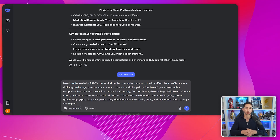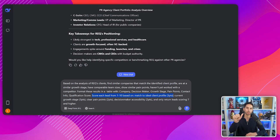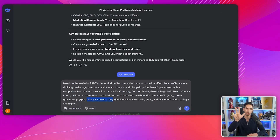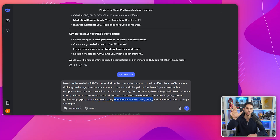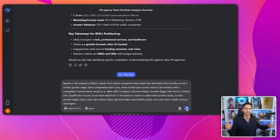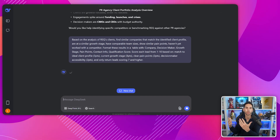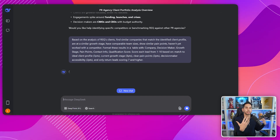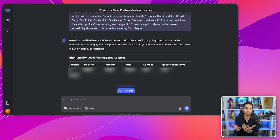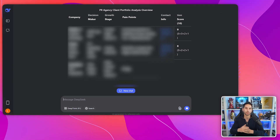Run each lead through a qualification process using this prompt: 'Score each lead from one to ten based on: match to ideal client profile (3 points), current growth stage (3 points), clear pain points (2 points), decision maker accessibility (2 points) — and only return leads scoring seven or higher.' The best part is that DeepSeek can process this entire analysis in minutes instead of hours or days. While your competitors are still manually researching one lead at a time, you'll have a full list of pre-qualified prospects ready to reach out to.